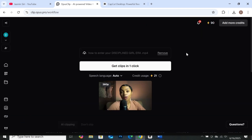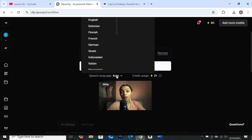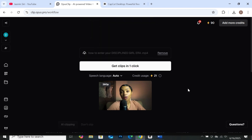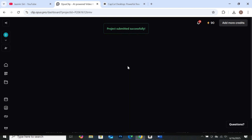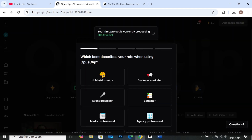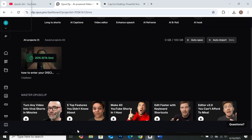Our file has been uploaded. You can select the speech language here, but I'll leave it at auto since it's already in English. It will consume 21 credits. When you're done, click on Get Clips in one click and wait for your clips to be generated. Our first project is currently in process at about 20%. You can monitor it or just leave it. As we are waiting, I'm going to show you CapCut's version.